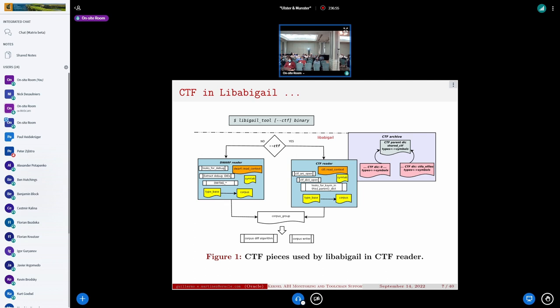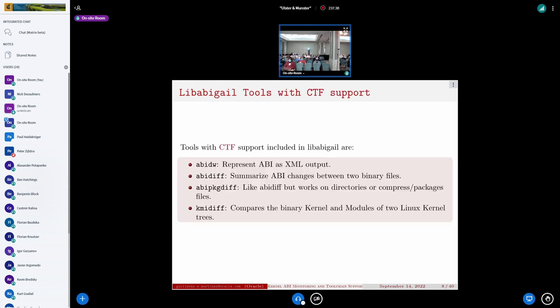The corpus contains the type tables. For binary applications and libraries, all global symbols are represented in the ABI, but in the kernel context only exported symbols are in the representation. We can use the CTF corpus to serialize CTF and save the representation, or use external tools to compare the ABI difference, or use the tools by the ELF file that is in the fabric diff reader.